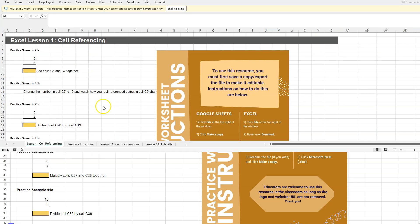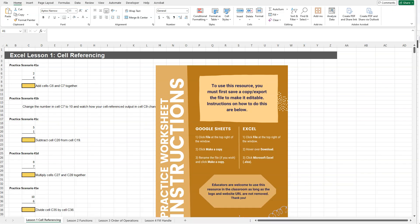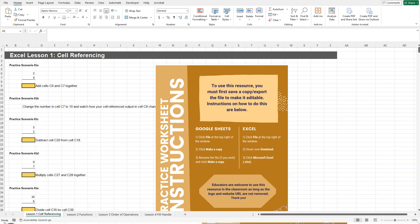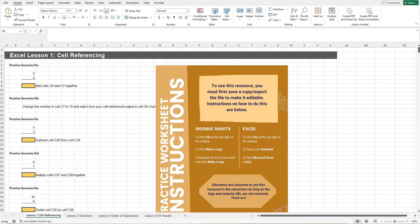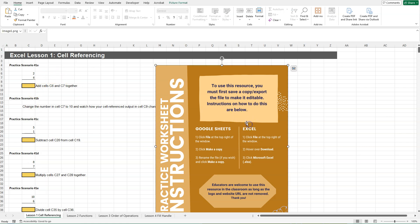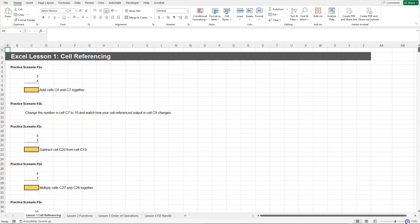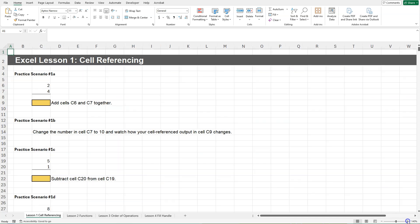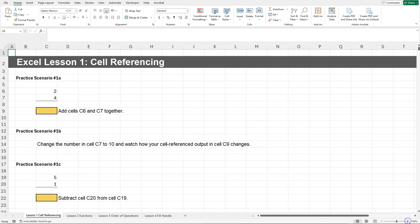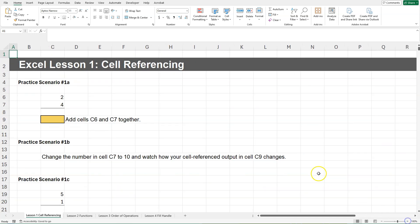Once you have your Excel file open, you're going to click on Enable Editing up at the top. And then we will be on the first tab, Lesson 1, Cell Referencing. Let me zoom in here.